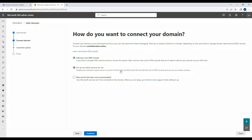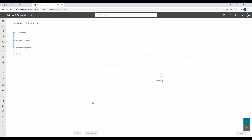With the 'Set up online services for me' option, you update your domain name server to point to Microsoft, and Microsoft 365 will add the rest of the DNS records and set up your online services. We'll choose 'Add your own DNS records' to set up our own DNS records on our domain server. You can also skip this step entirely if you prefer.